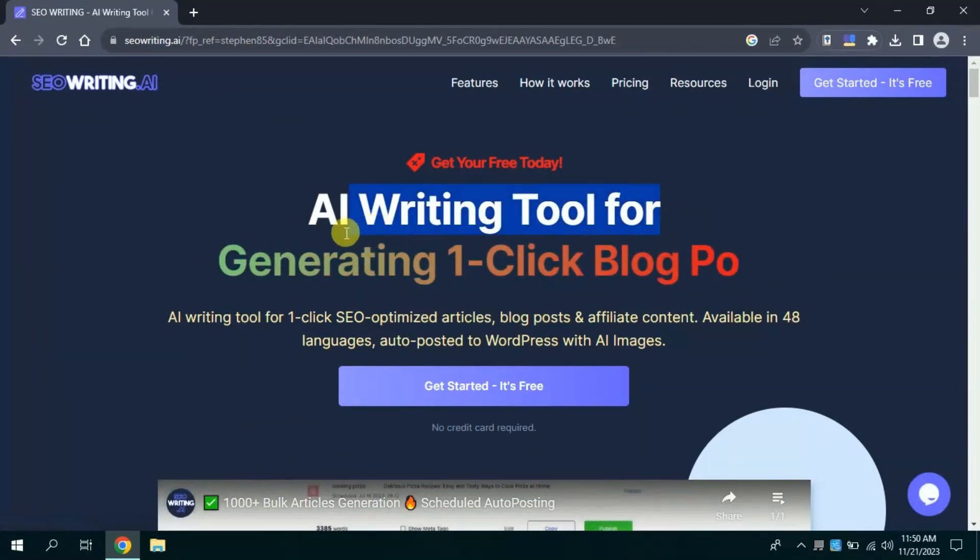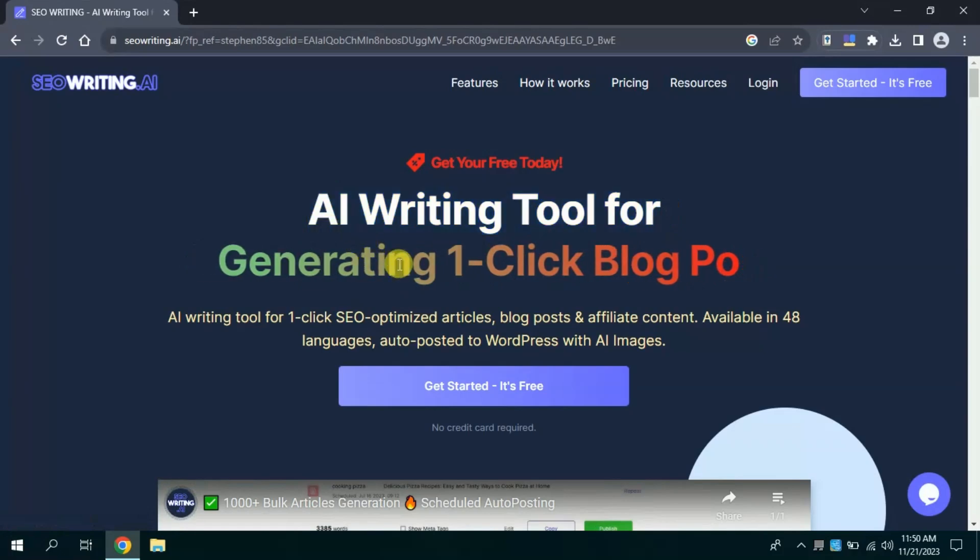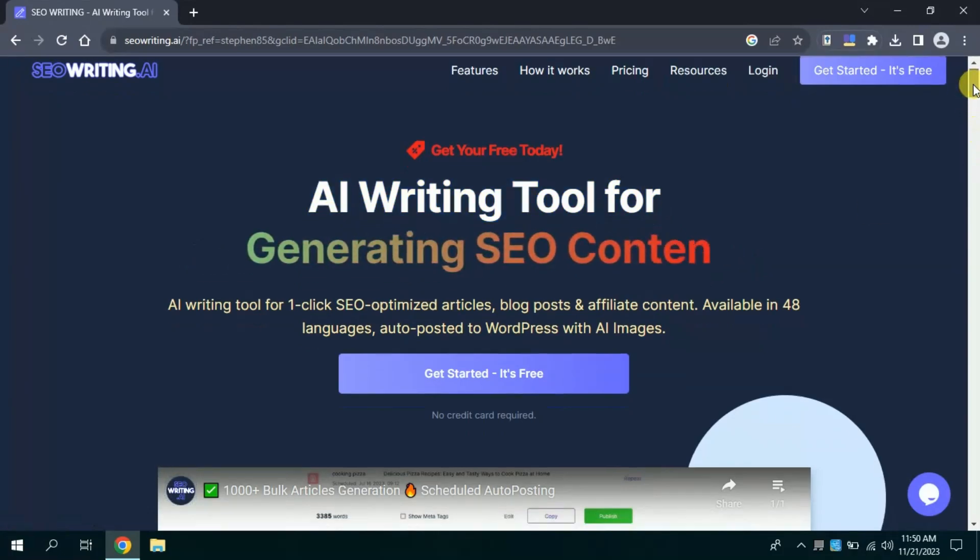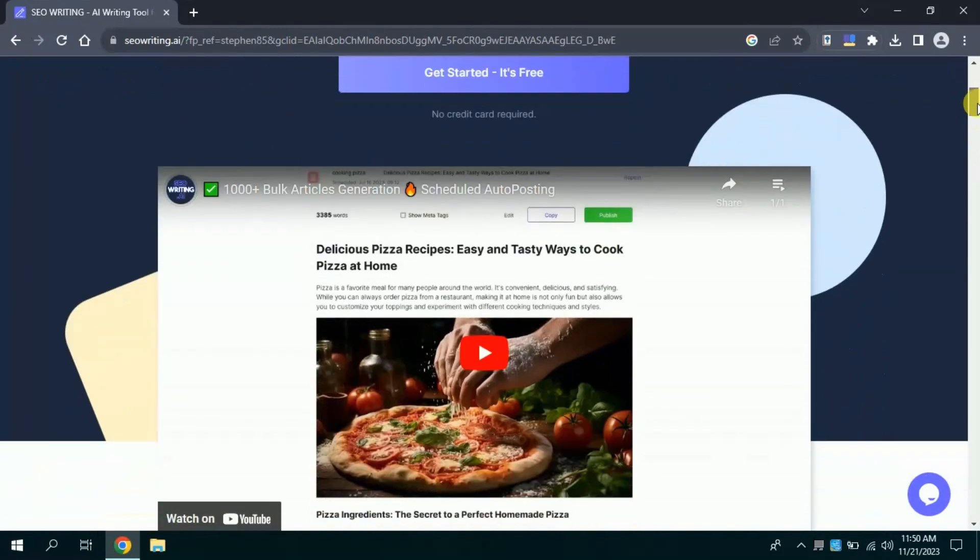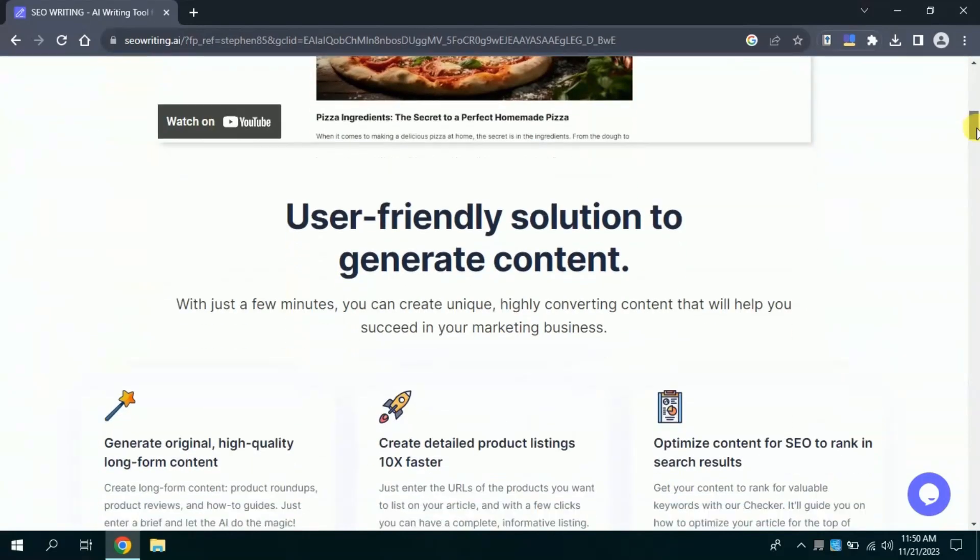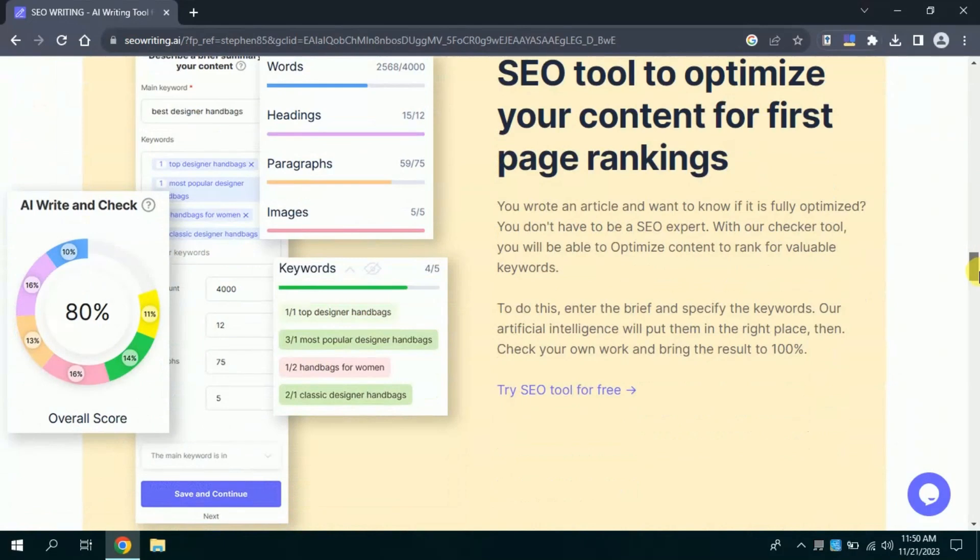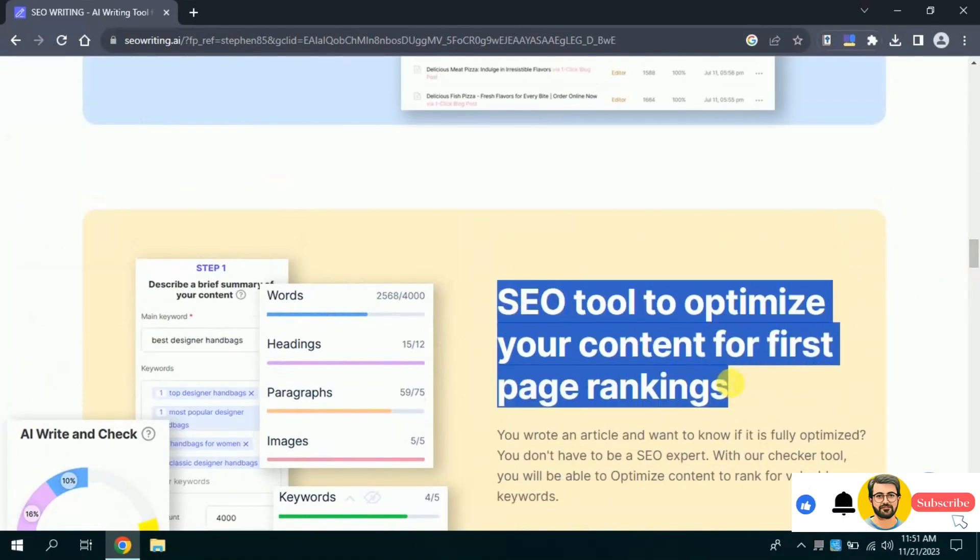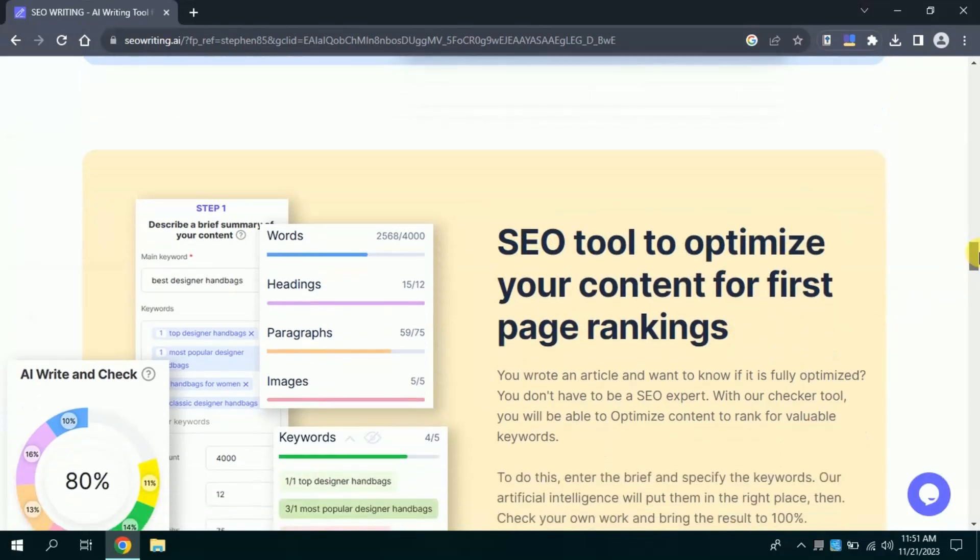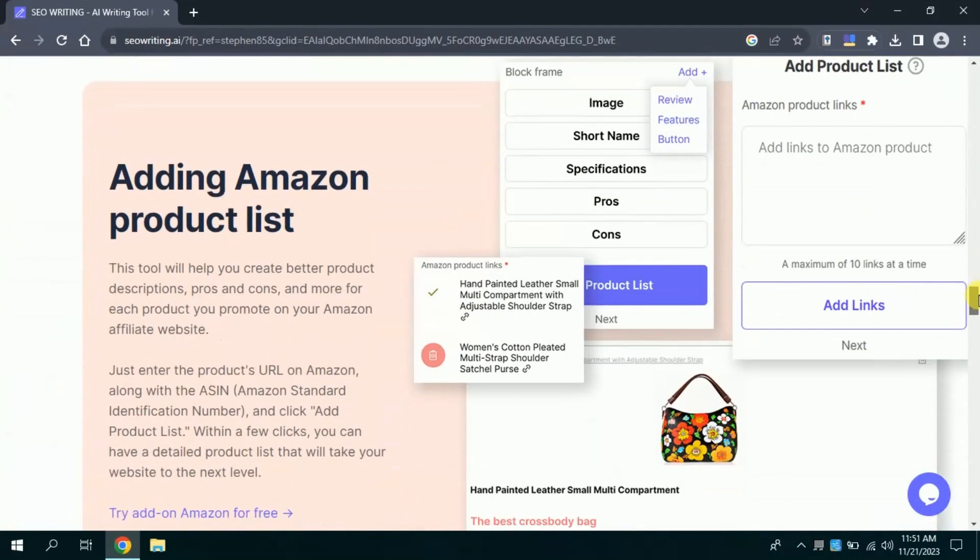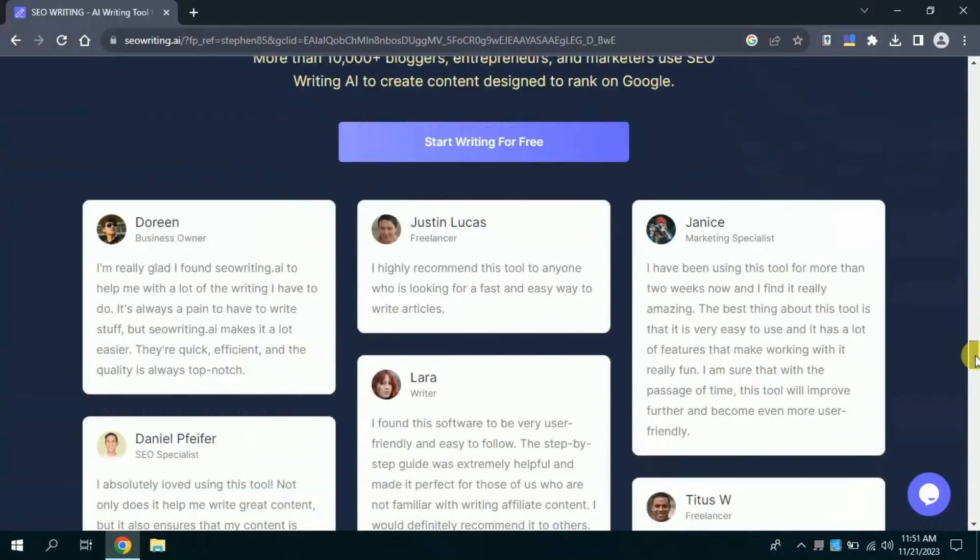Here, you can see some of the features have been highlighted. This AI tool helps to generate one-click blog posts. You can see I am scrolling down. Here, a video has been linked which can be watched to initiate to use this AI tool. Besides, this is user-friendly solution to generate content. Moreover, SEO tools to optimize content for the first page ranking is also available. I am scrolling down you can see the official page appears like this. In order to begin, click get started.